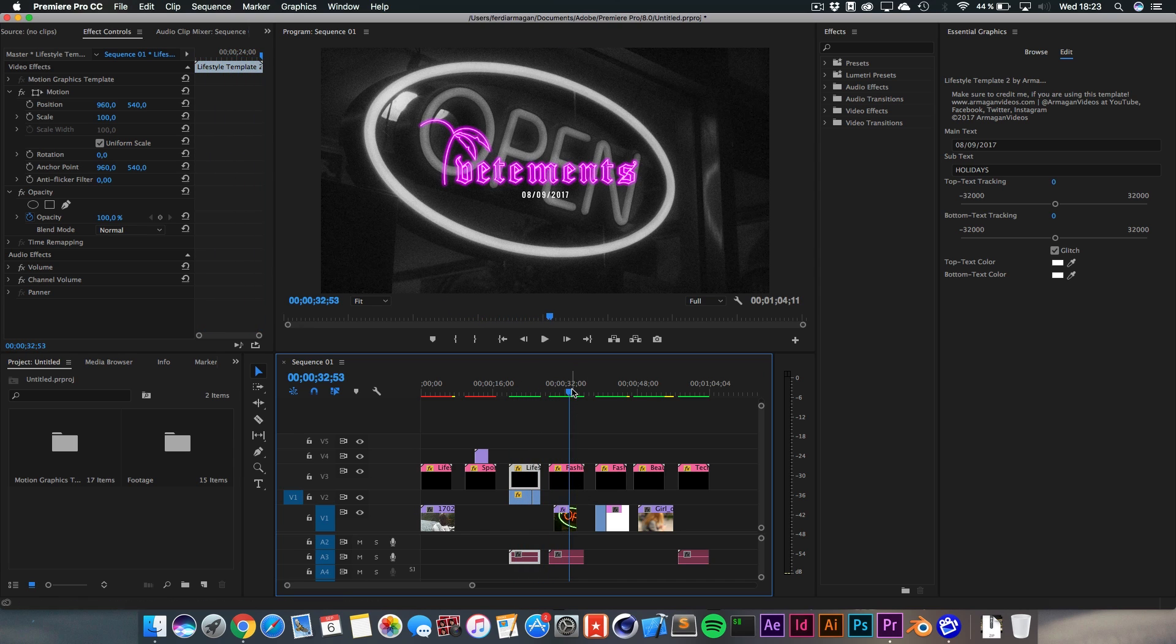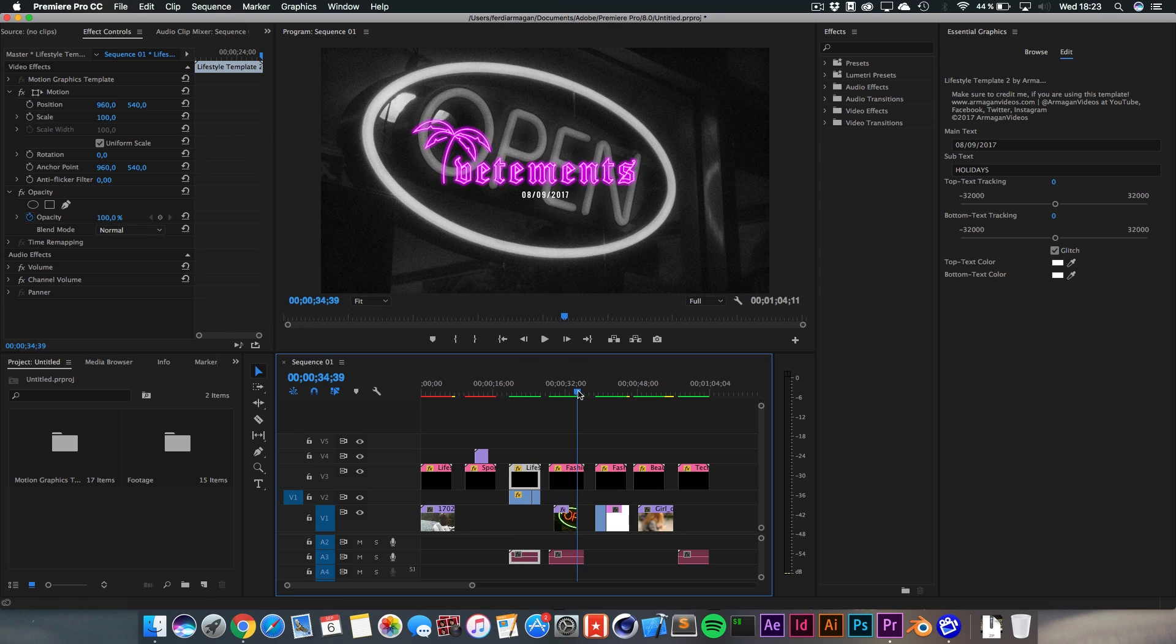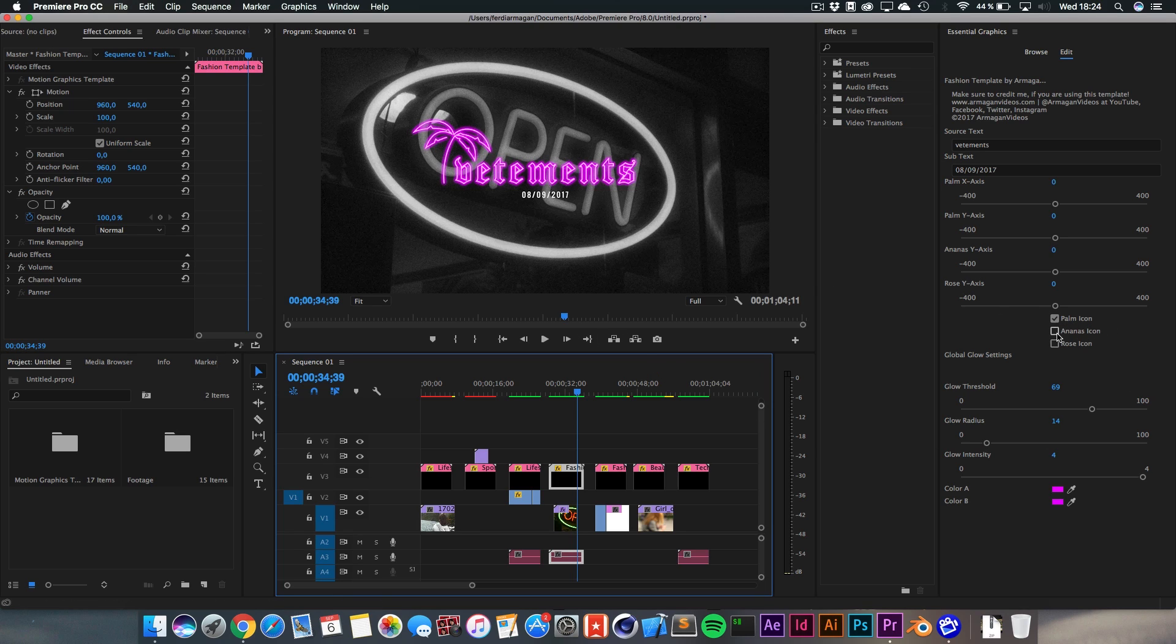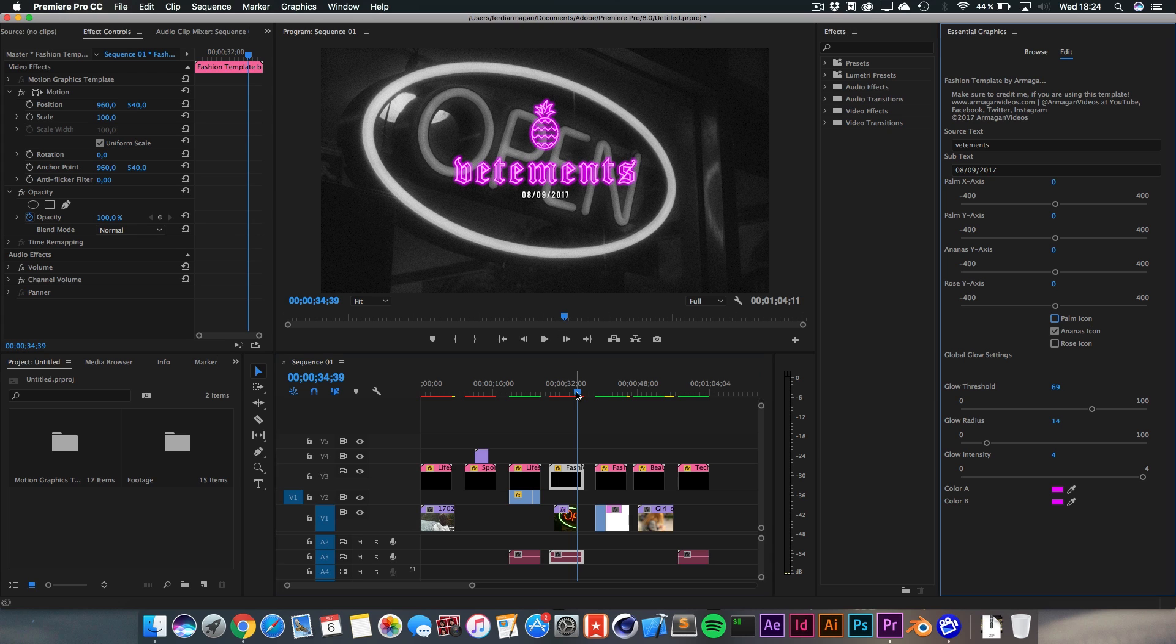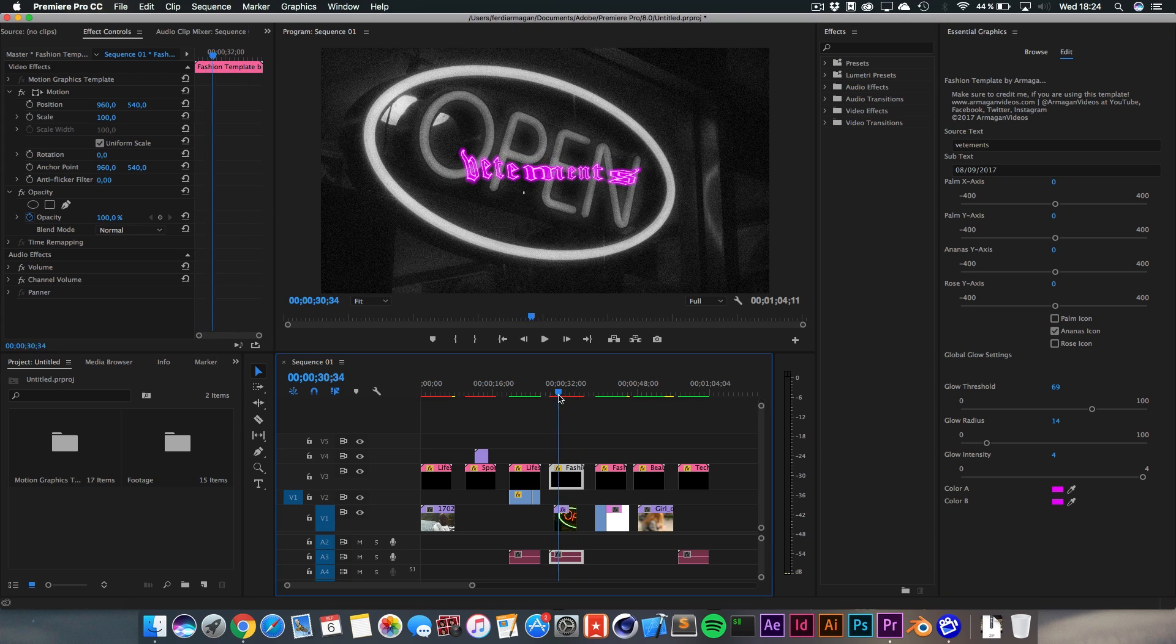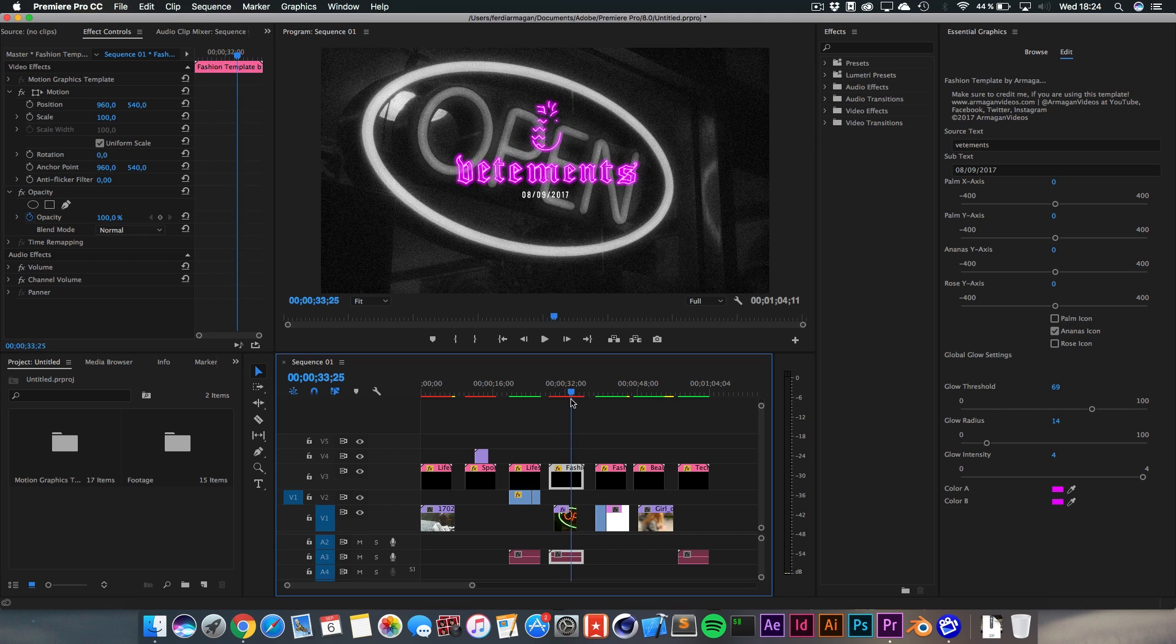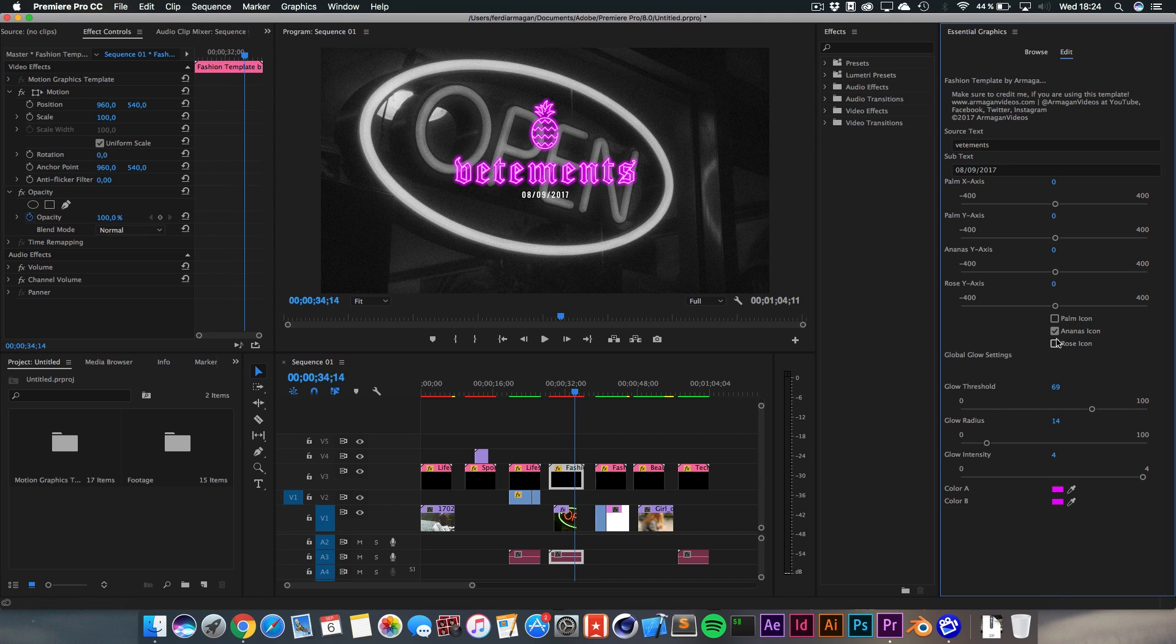Next up, we got the fashion template. And I really love this since I check out a lot of fashion YouTubers on YouTube since I'm really interested in clothing and stuff. If you click on here, you've got multiple options to tweak this. If you don't like the palm icon, which I really love, you can also bring in an ananas just like this. And every single one of them is nicely animated to make it look really good. Boom, there you can see it fade in.